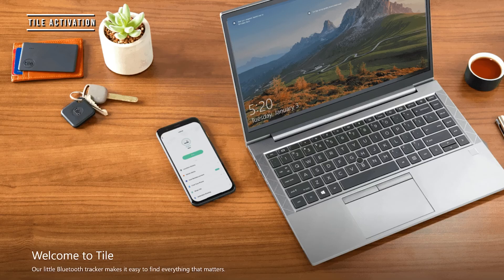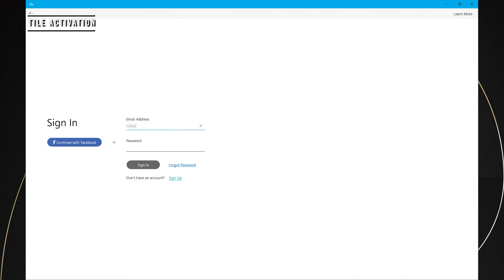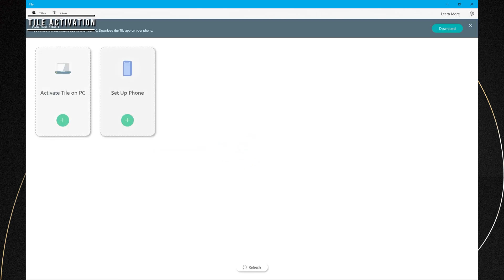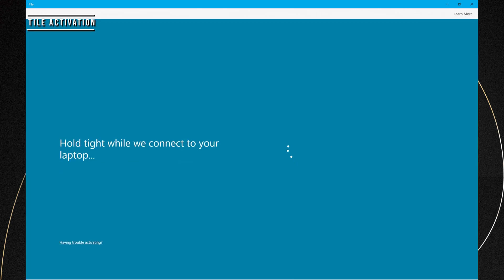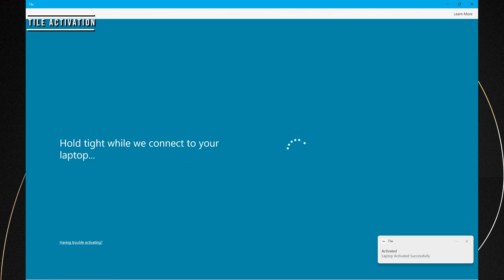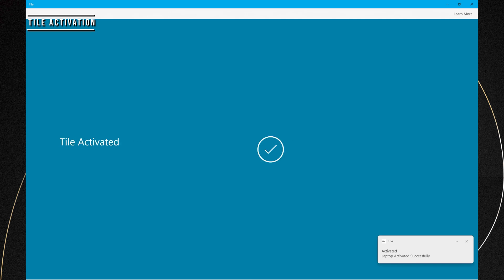Launch the Tile app on your laptop, create an account to activate, or sign in if you already have an account. Click Activate Tile on your PC and follow the instructions.